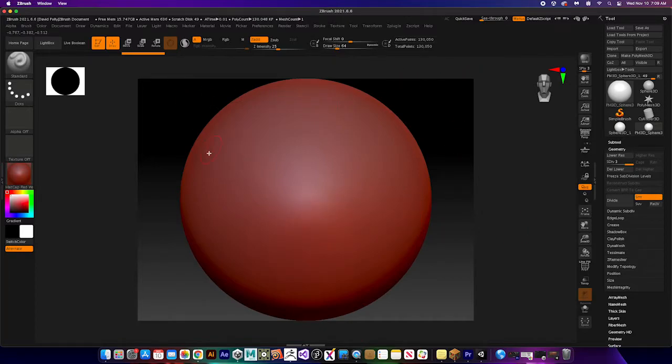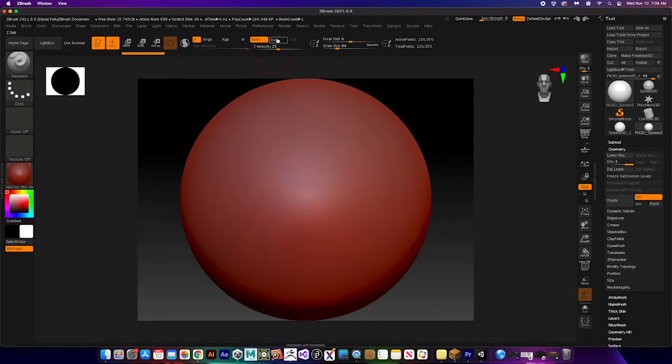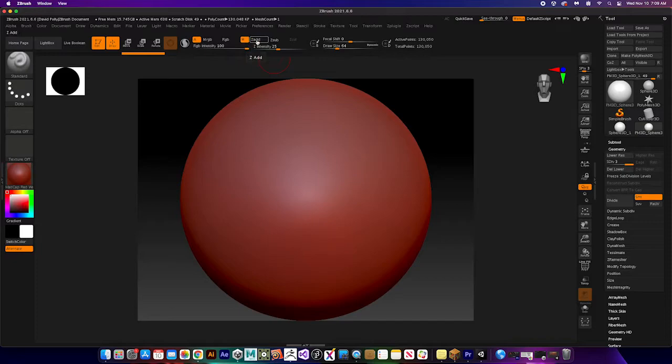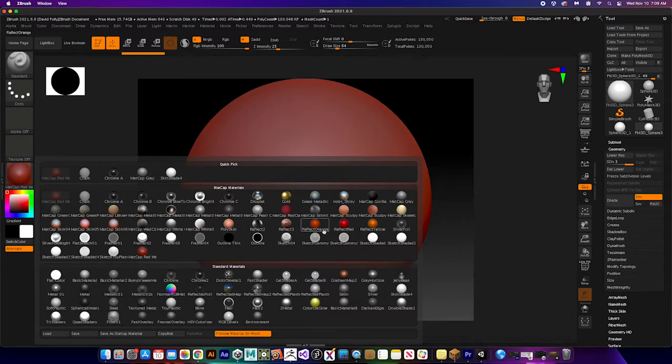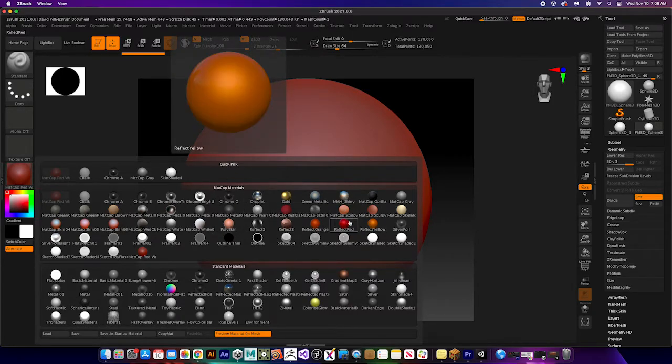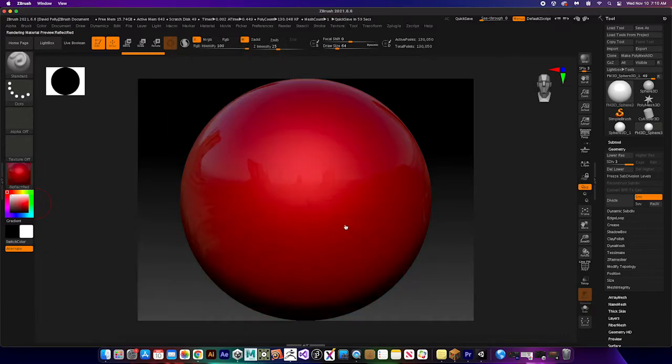So now we're going to add a material. This is just kind of the default material, it's not actually on the model itself, so I'm first going to go into the material channel, remove the Z add, and now I'm going to go over to my materials and pick a material. I'll make this really bright so you can kind of see what's going on, so here it is a reflective red.